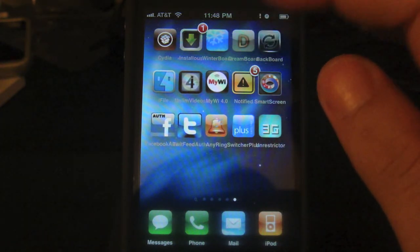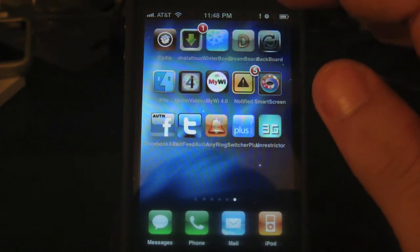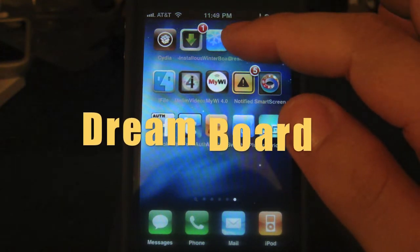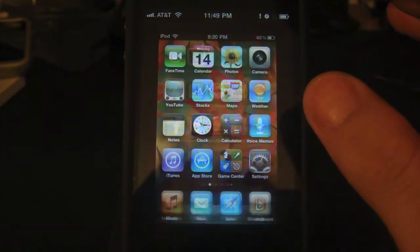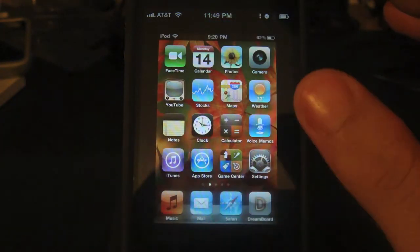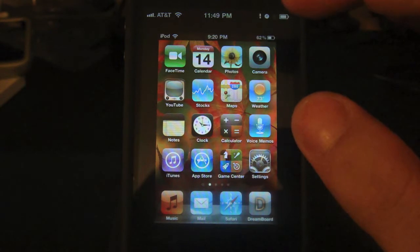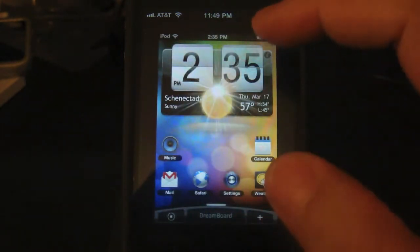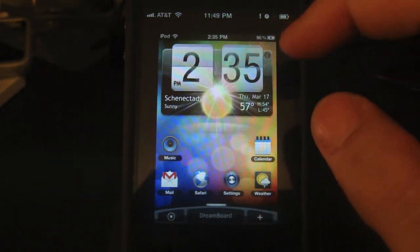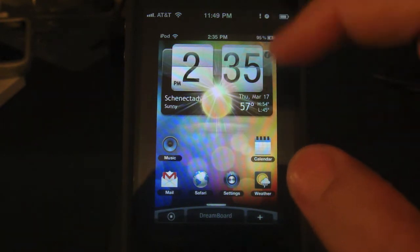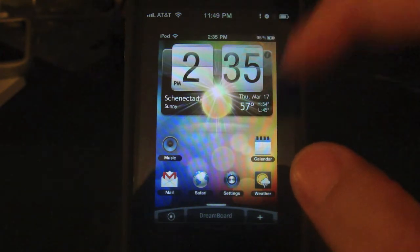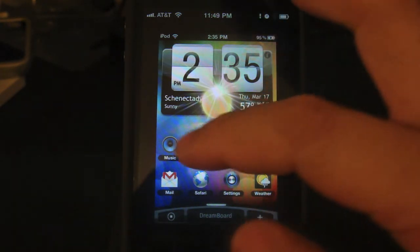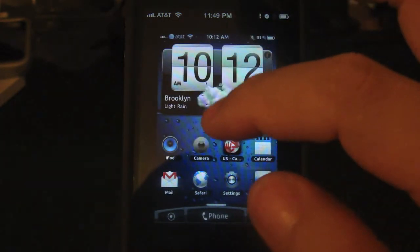The first one is called DreamBoard. Let's open it up. The first image you see is the default theme — that's the theme you are on right now. Right now I only have two HTC themes: this one is just a plain one, while the second one has the Facebook and Twitter widgets.